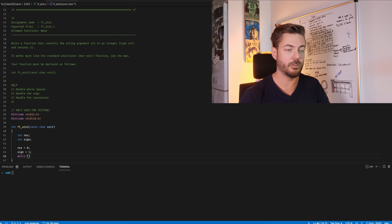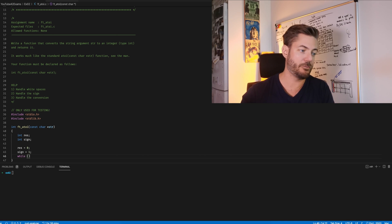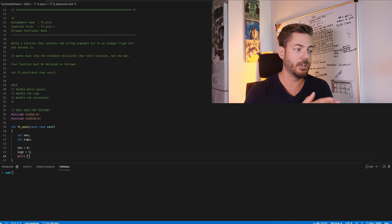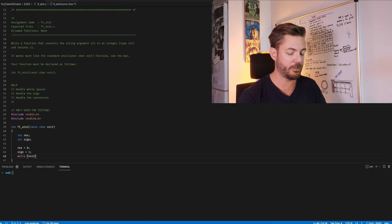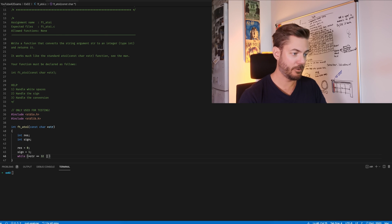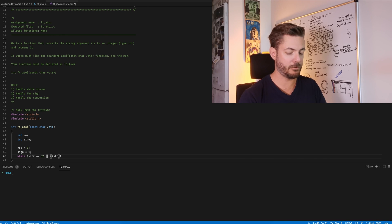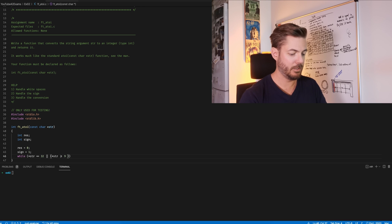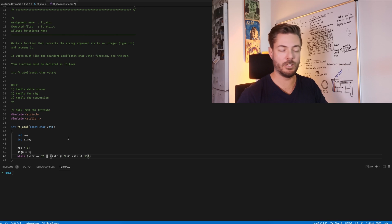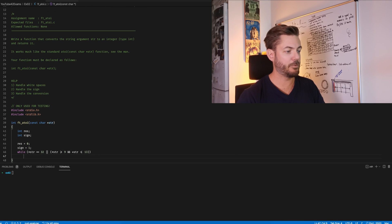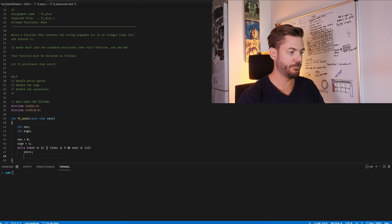We're going to use pointer notation because we're only returning the int we get from this function, so it doesn't matter what happens to the original string. While the string equals 32 (our space) or the string is greater than or equal to 9 and less than or equal to 13 — that takes care of that range in the ASCII table — we're just going to iterate through the string.